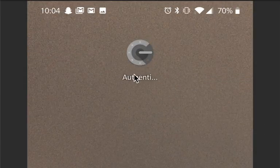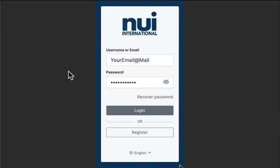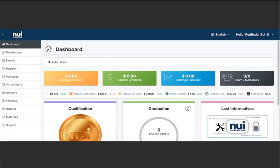You're going to put this to the side for now and we're going to go back to your computer where you have your Newey International back office login open. Go ahead and enter in your login information and we're going to get to this point on your dashboard.